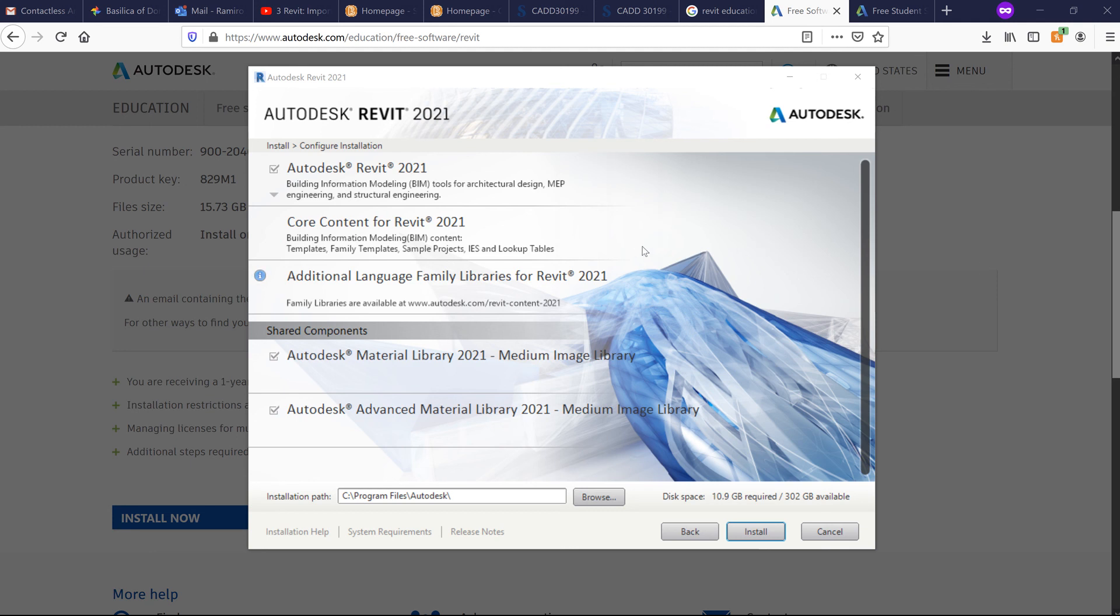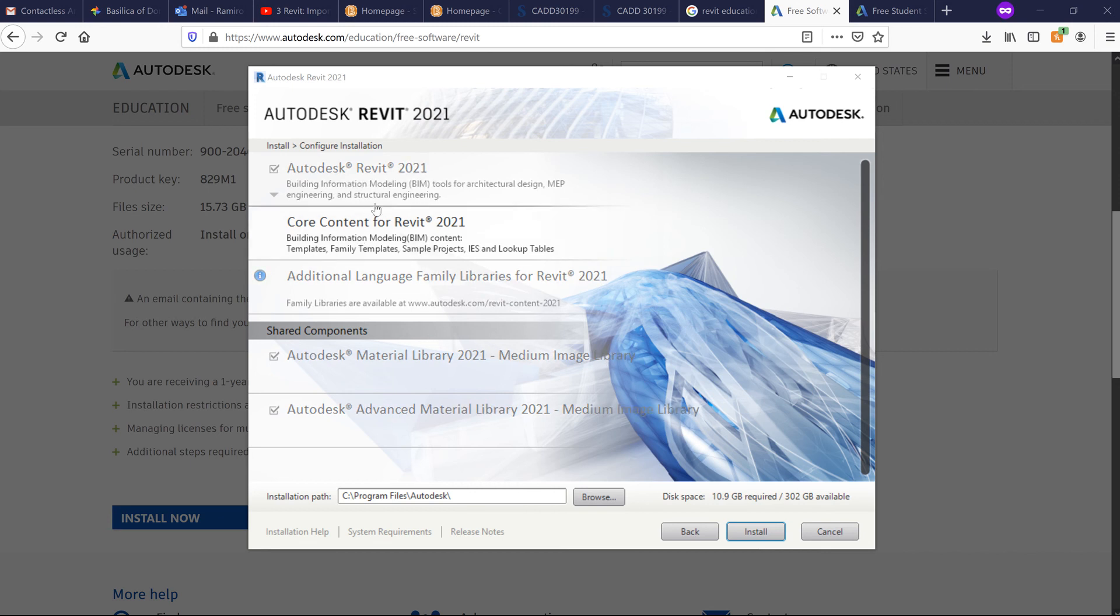After determining that I have the proper system requirement, I'm now brought to this particular page. So I'm going to click on Install.